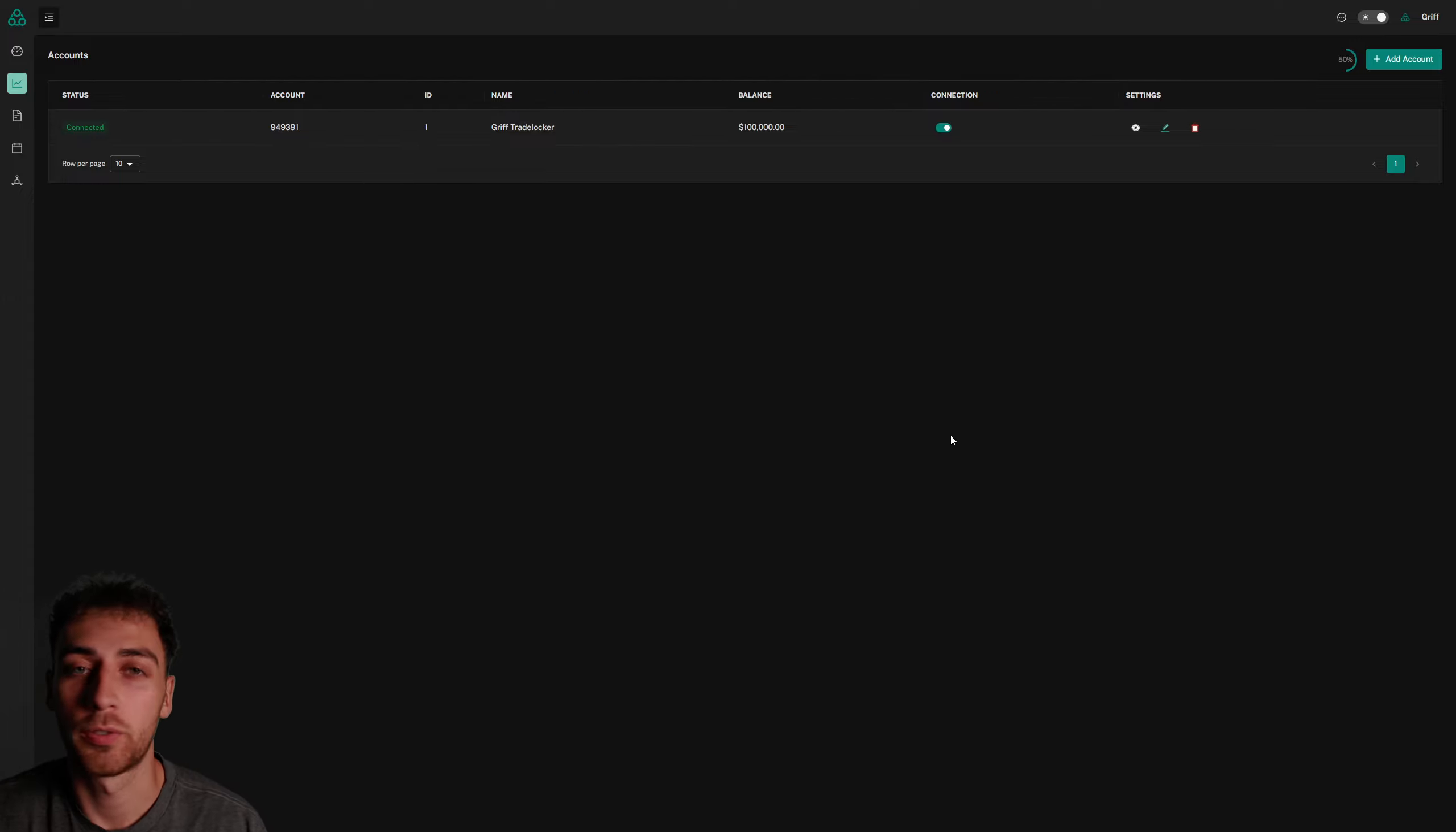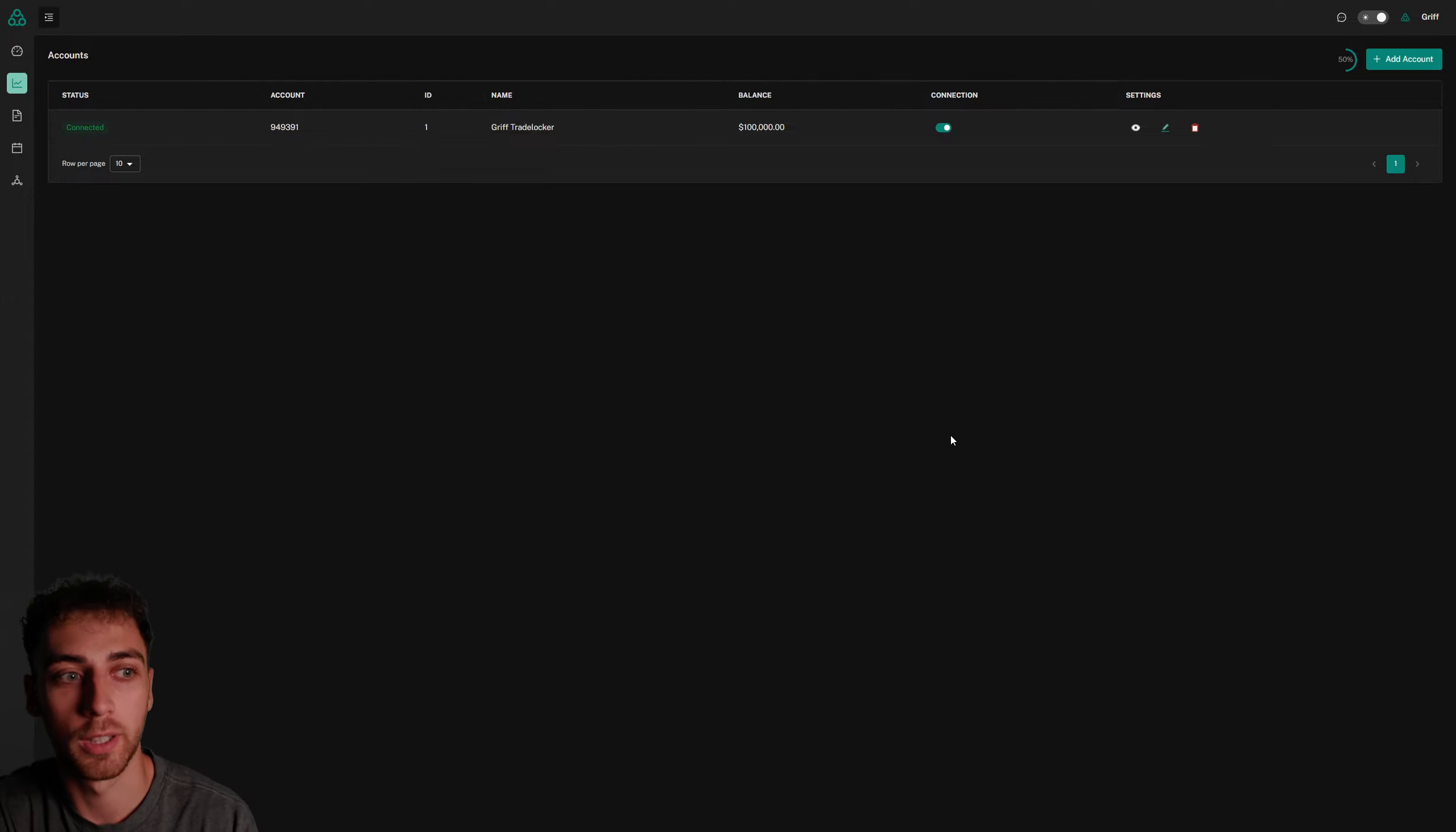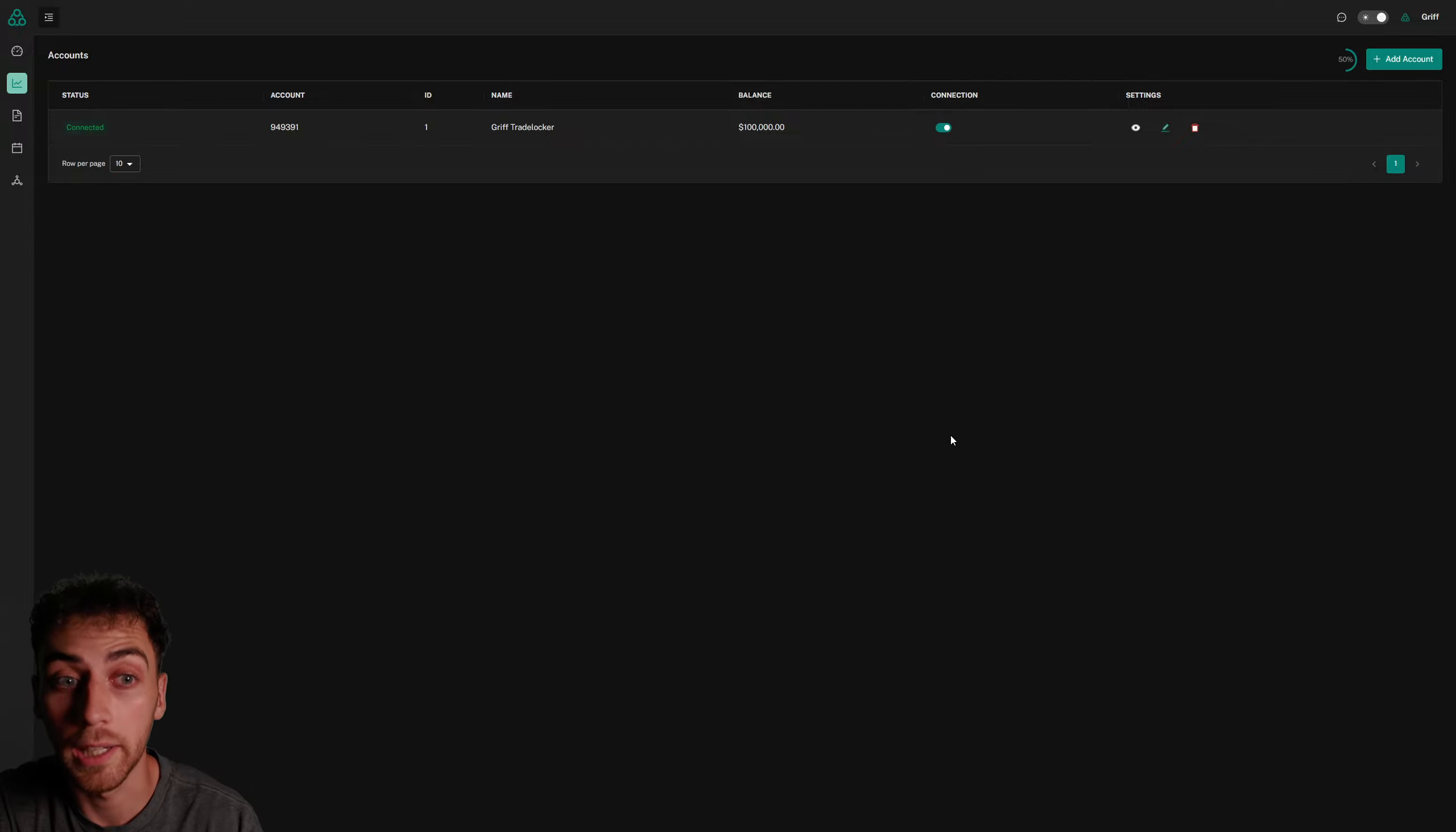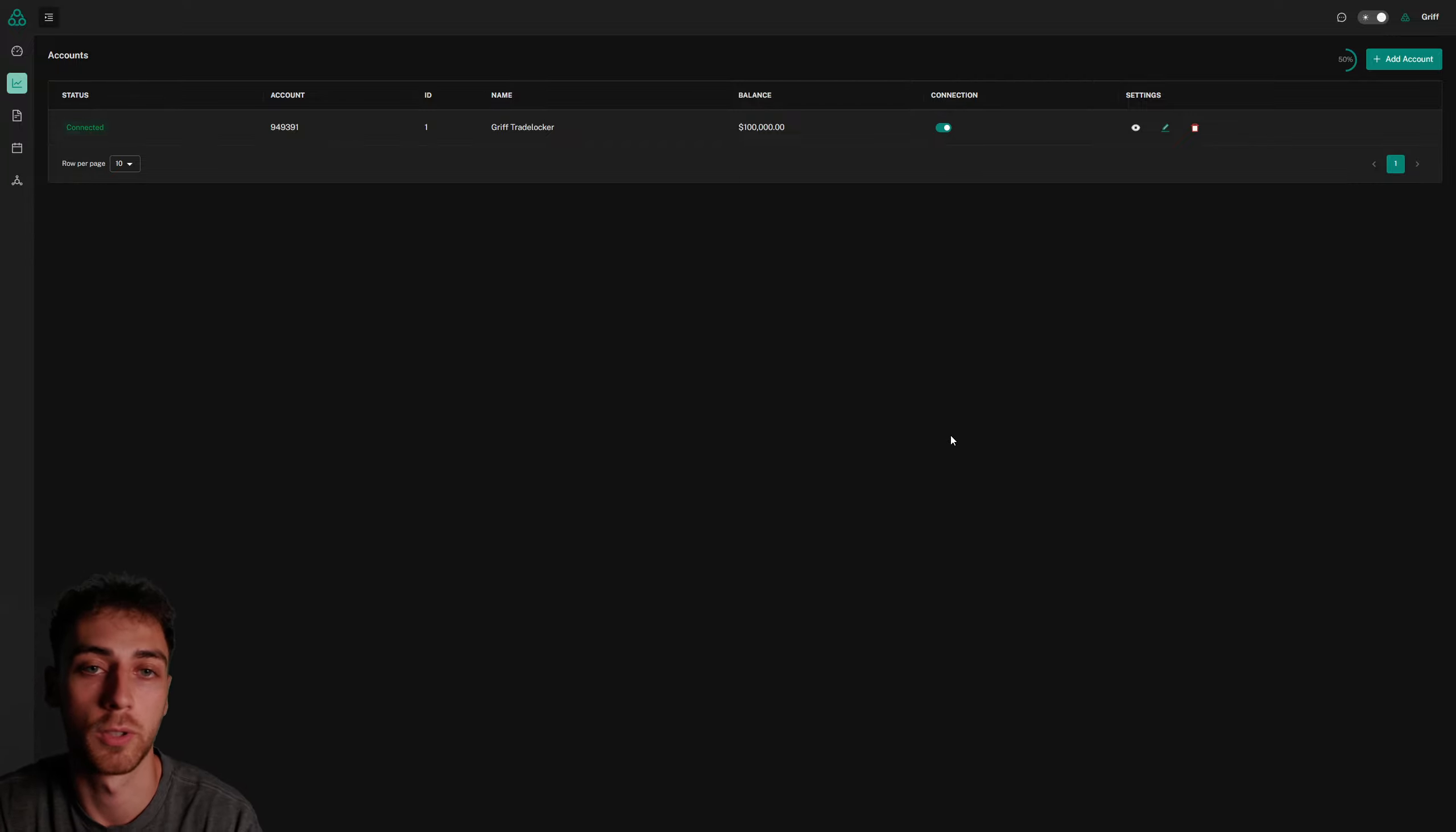I've just refreshed a couple of times and now my TradeLocker account is connected. That did take about two minutes, just so you know when you're connecting your TradeLocker account.